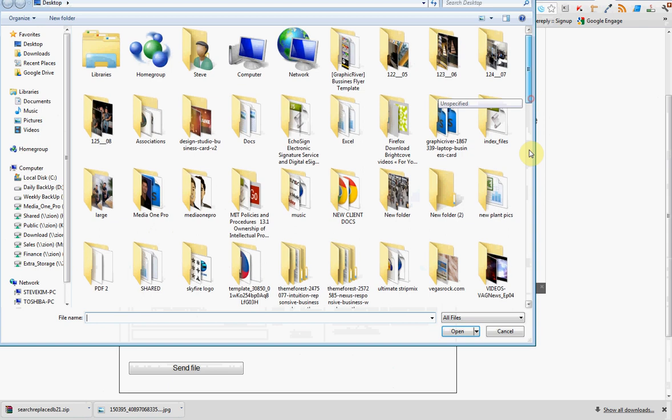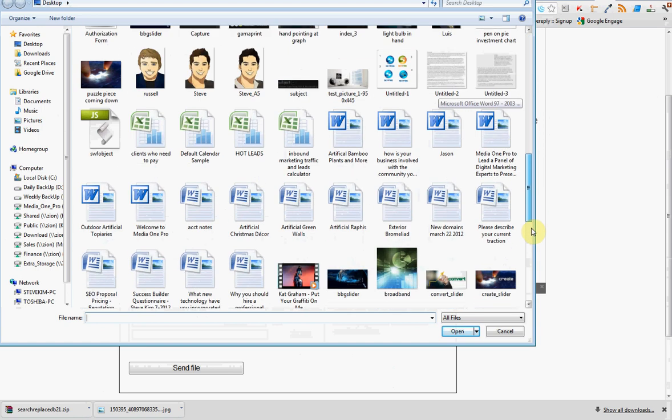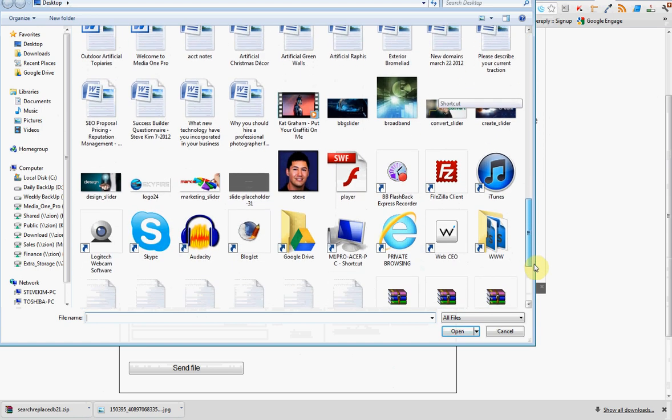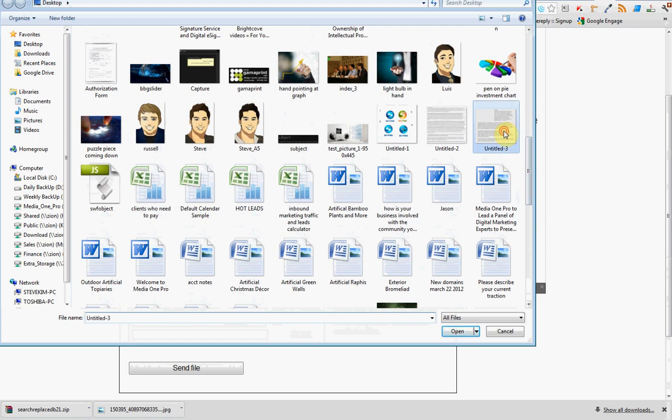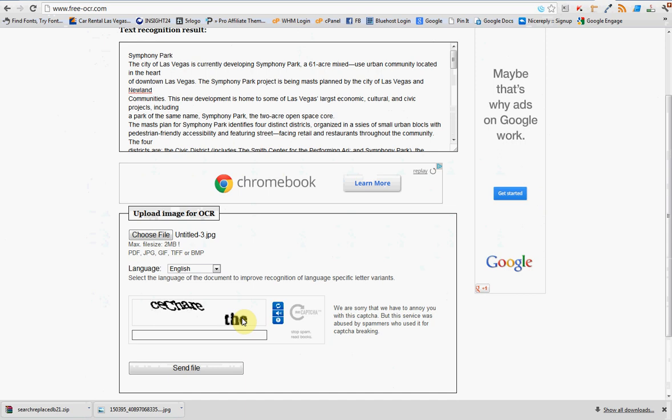Choose File. Go and grab that file we're looking for, which is Untitled 1, which is right about here. Enter the CAPTCHA. Hit Send File.